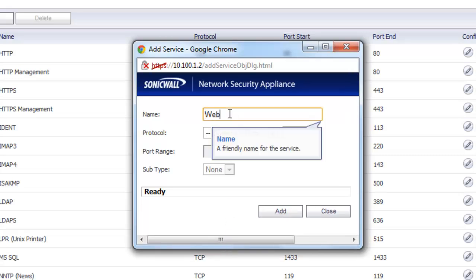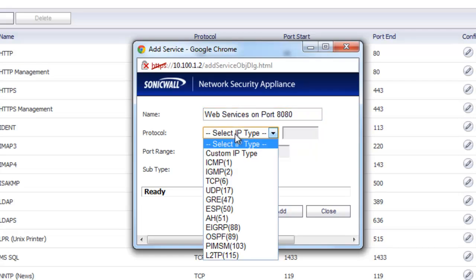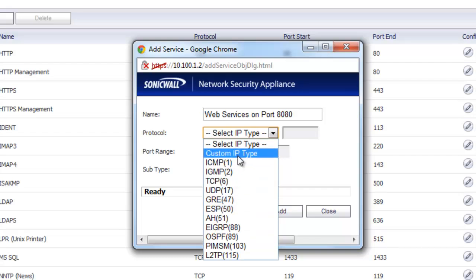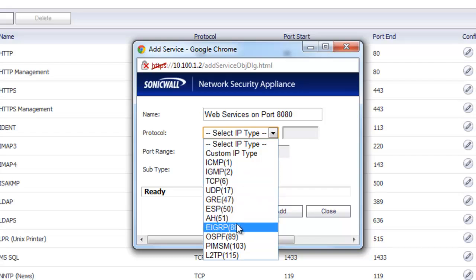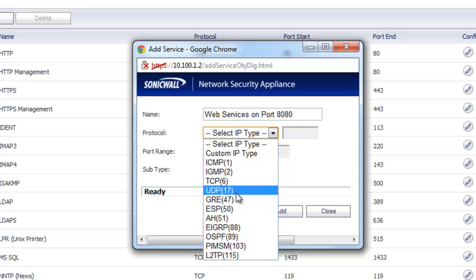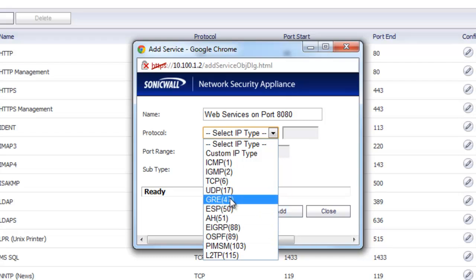So we'll just call this Web Services on port 8080. And for the protocol, once again it depends on what you need to have set up. Typically you're either going to use TCP, which is very common for web applications to communicate through, or UDP. There are many other different options on here as well, but just for this demonstration we'll just do TCP.